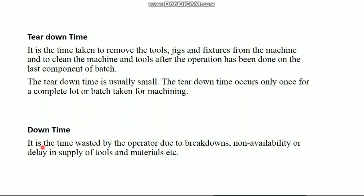Then, downtime. It is the time wasted by the operator due to breakdowns, non-availability or delay in supply of tools and materials, etc.